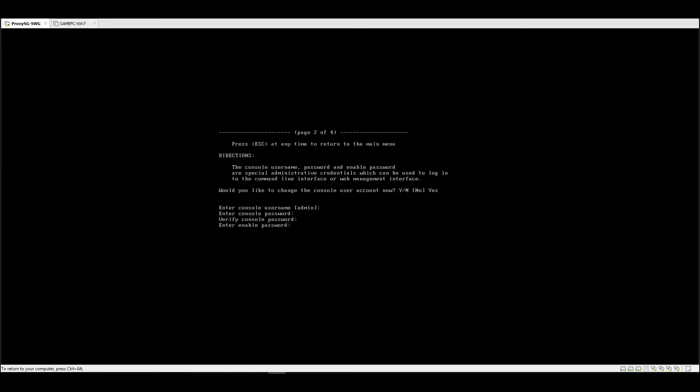The enable password is different from the console password. If you want to have better security, it's best recommended that you put a different password for enable compared to the console password.